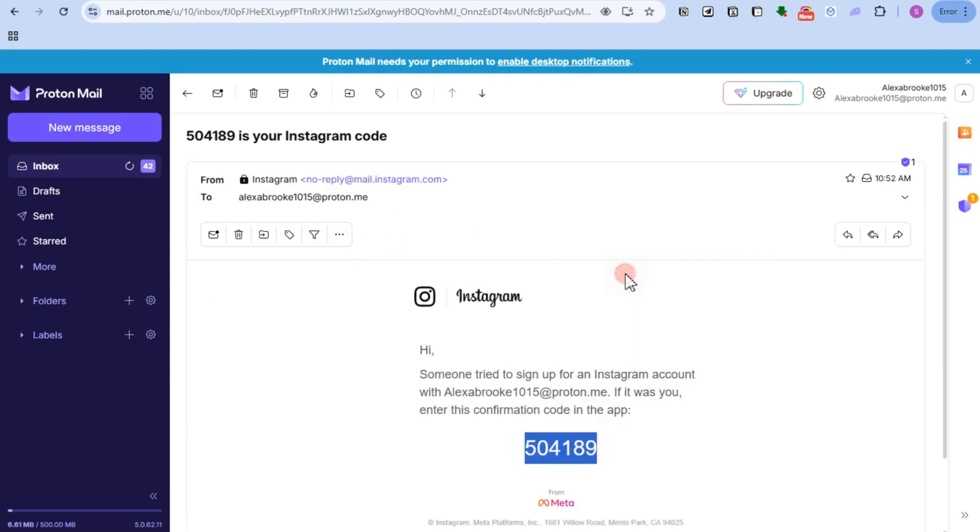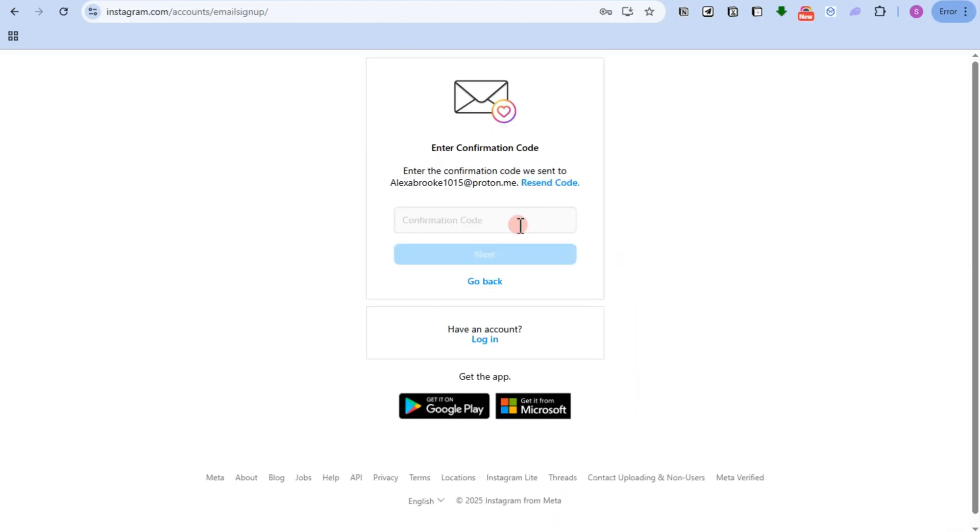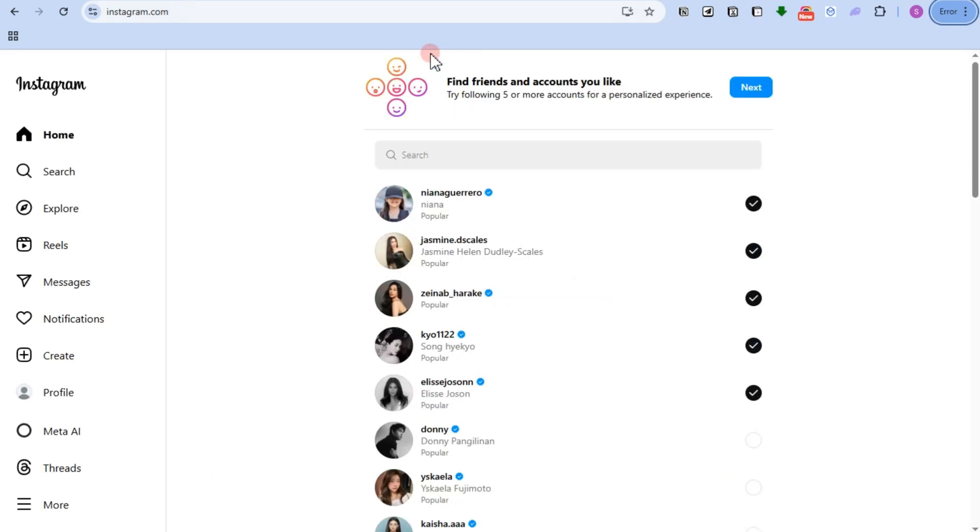Copy, go back to Instagram, paste, and that's it. Now Instagram will let you follow popular influencers and creators here.